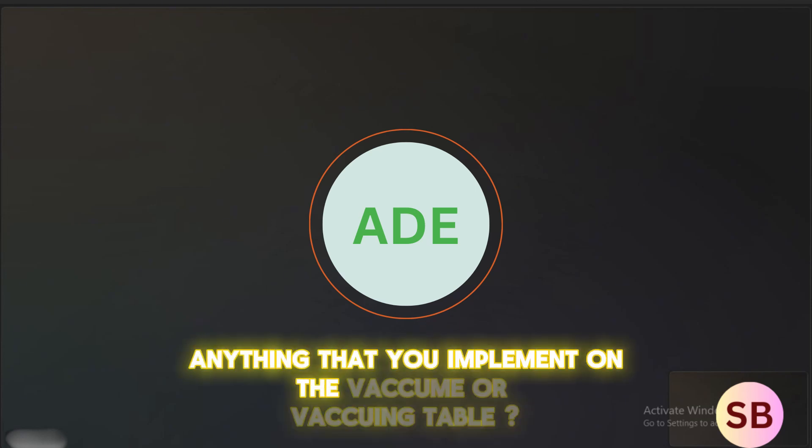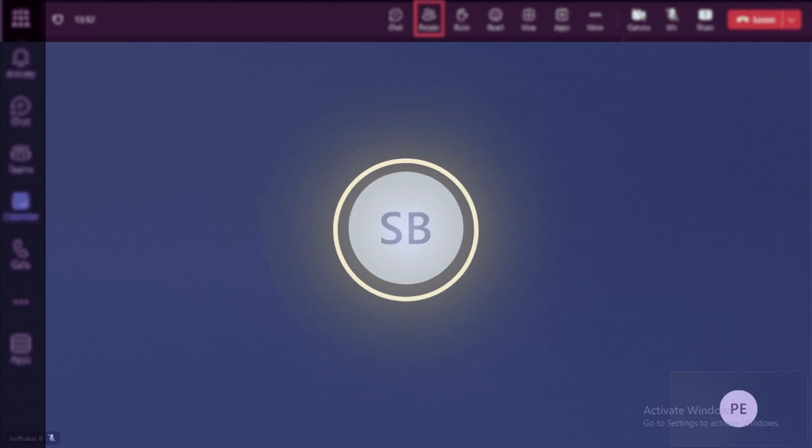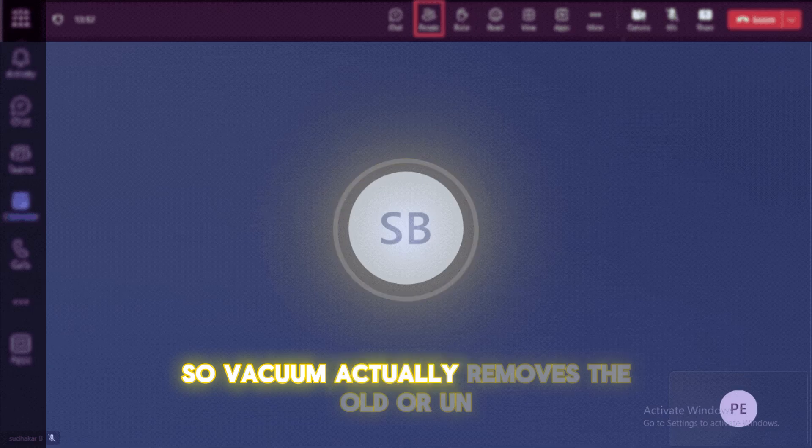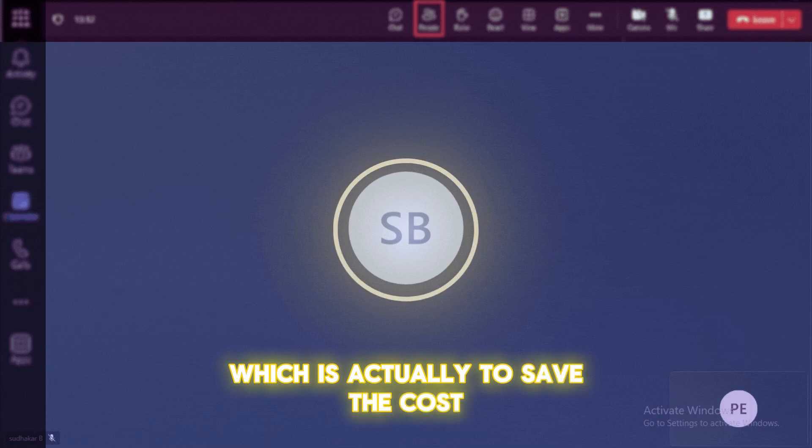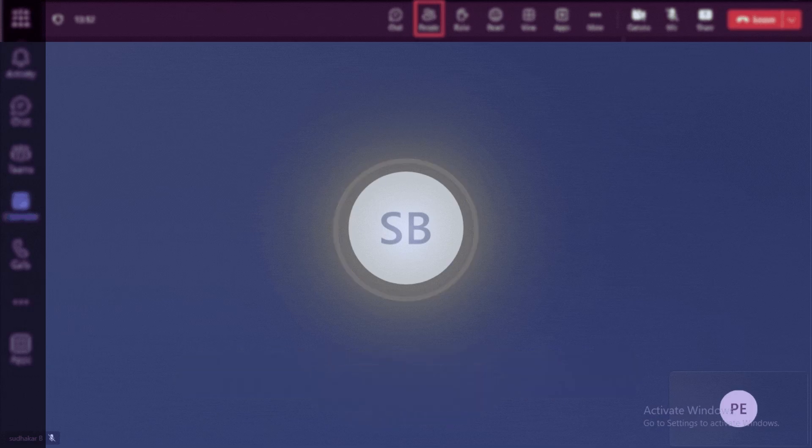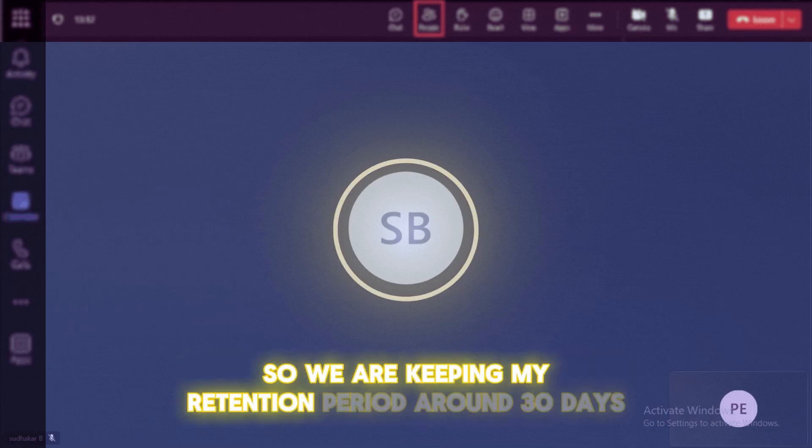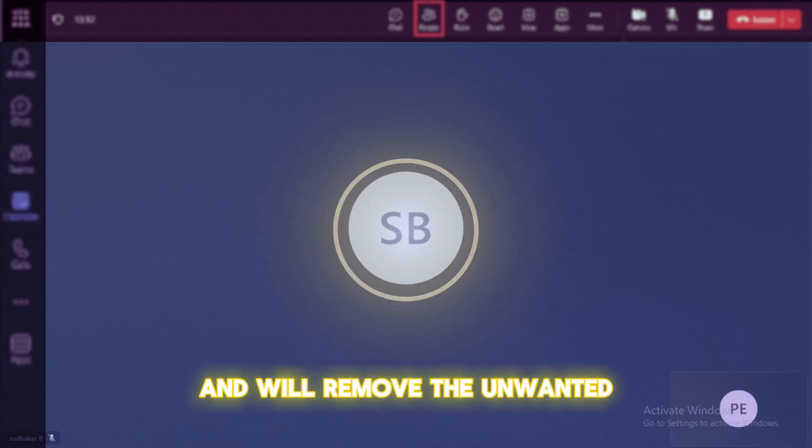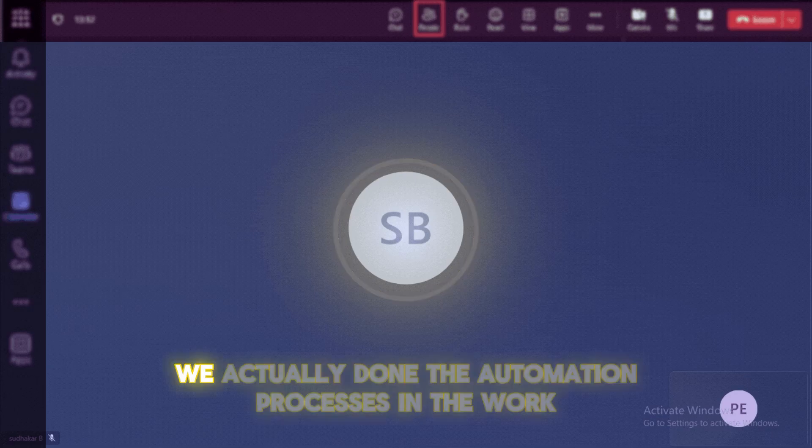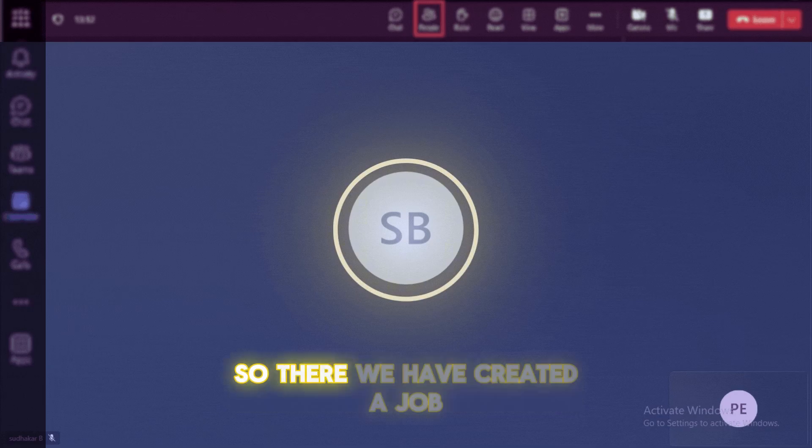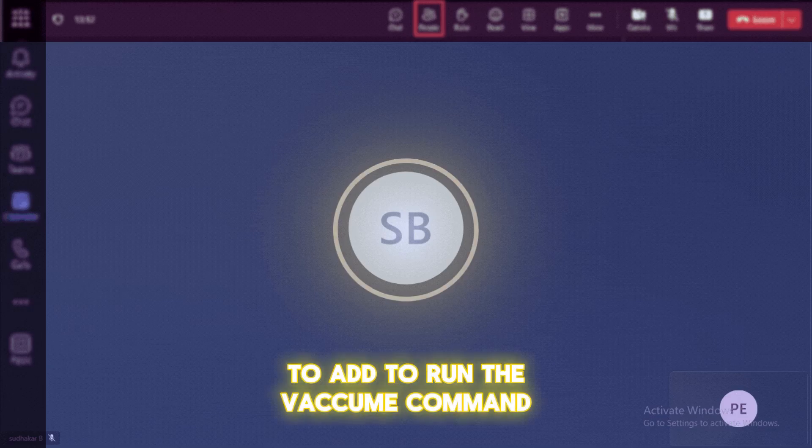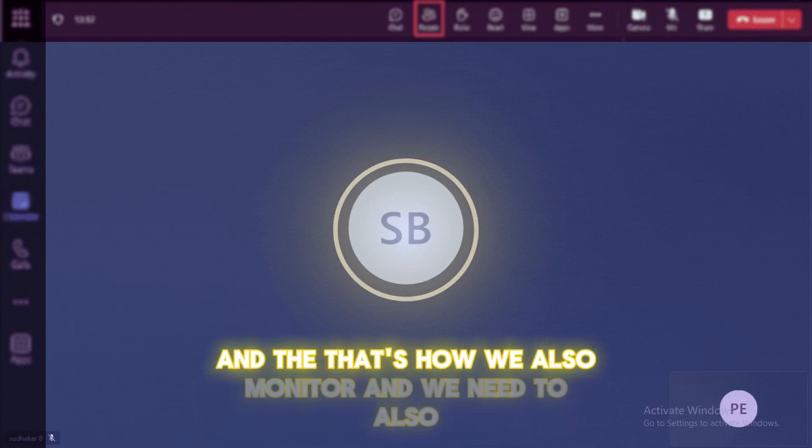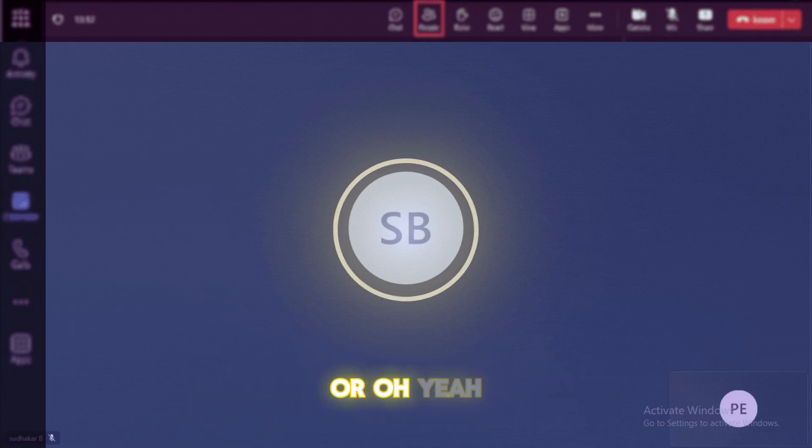Anything you have configured on vacuuming side to vacuum the data or to clean the data? Yes, we have written the vacuum delta tables. So vacuum actually removes the old or unreferenced files from the Delta table, which is actually to save the cost and to improve the performance of a table. And we must specify some retention period in our pipeline. So we are keeping my retention period is around 30 days. So for every 30 days, we are running this vacuum command. So this vacuum command will run for every 30 days and we remove the unwanted files or unreferenced files. So this is, we actually done the automation process using the workflows in the Databricks. So there we have created a job and we have created a cluster and everything to run the vacuum command. So we need to understand the minimum retention periods. And we also monitor and we need to set the right cluster configuration to run this job.